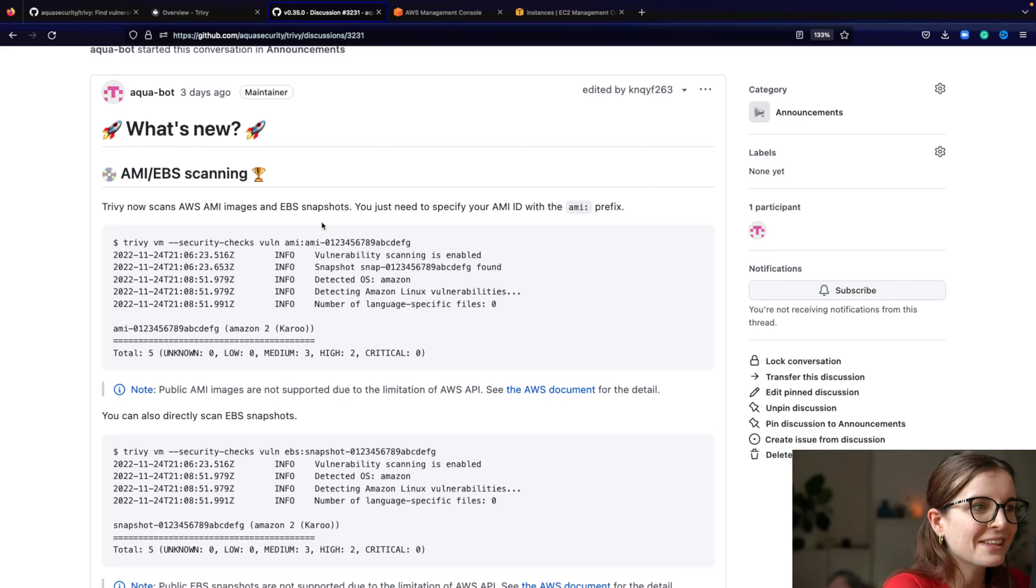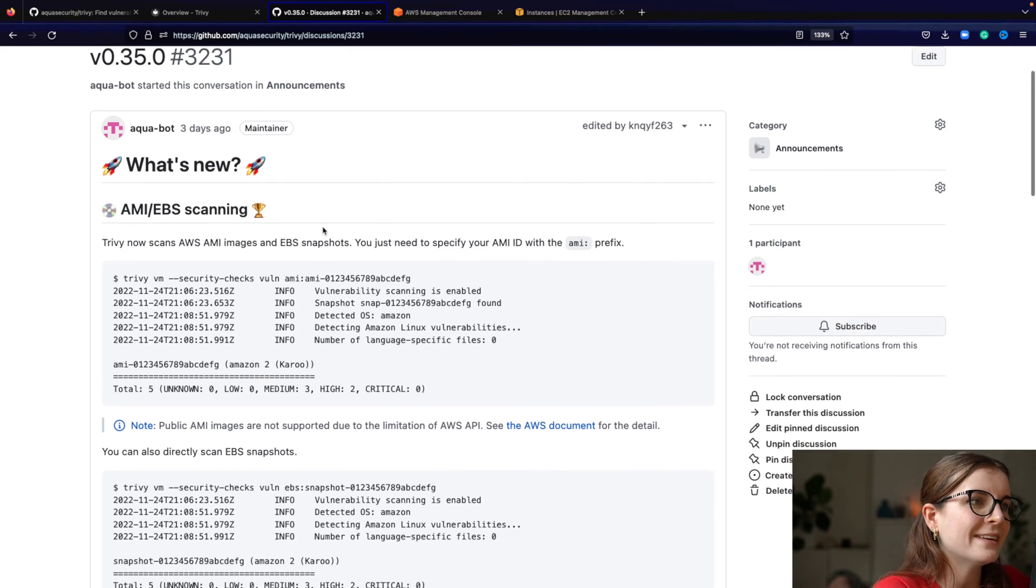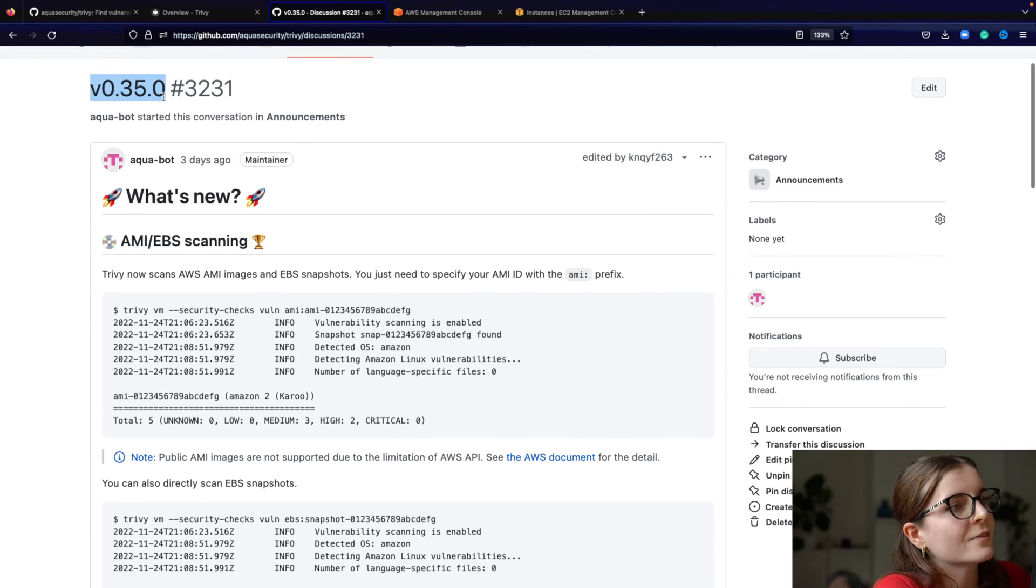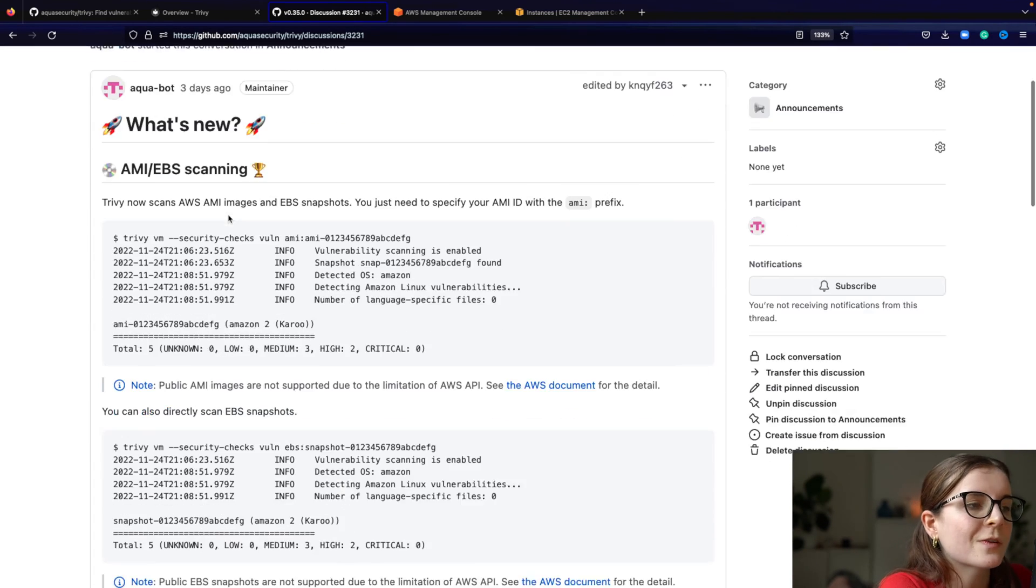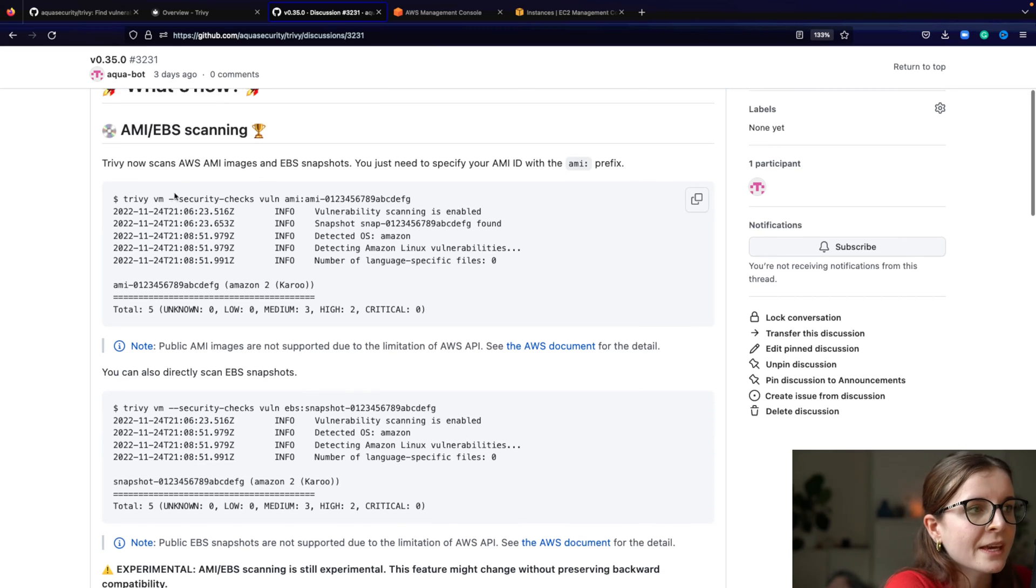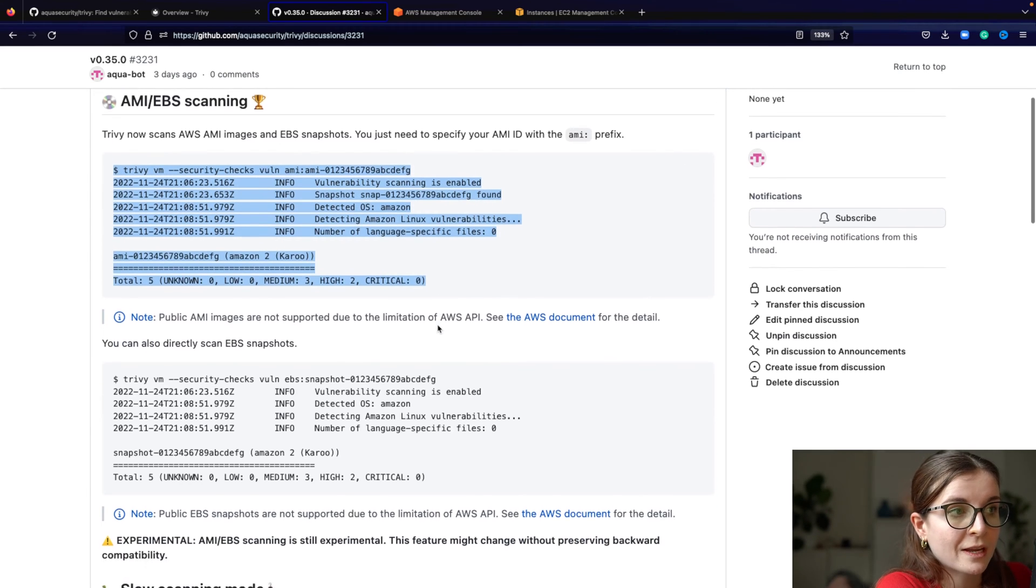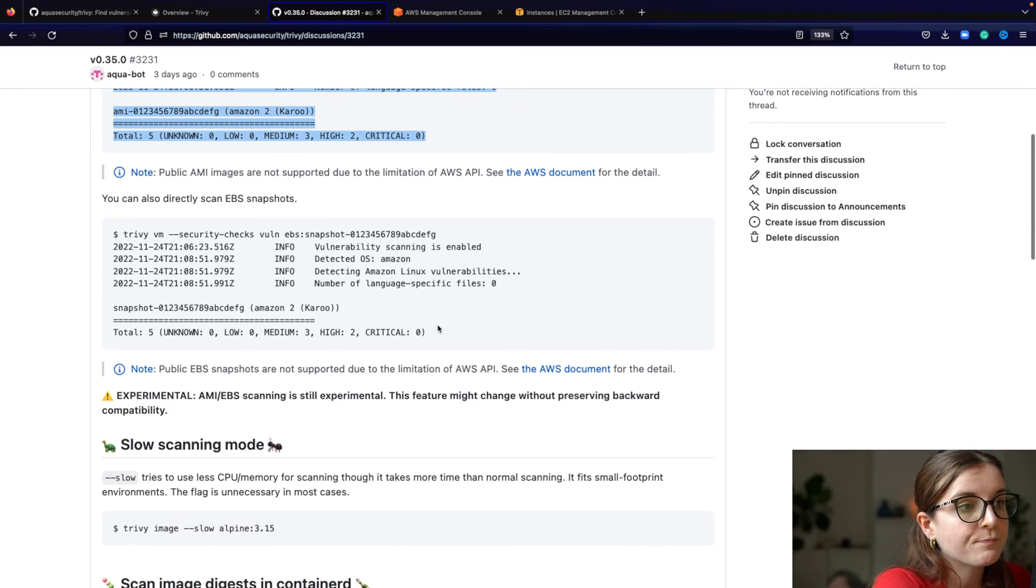Now here you can find our release note from the same version, version 0.35.0. And here you can find an overview of how image scanning will look like.